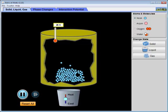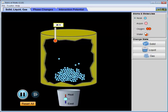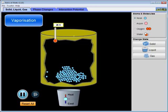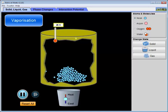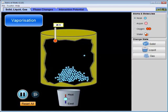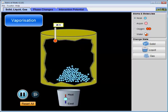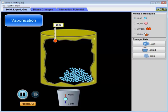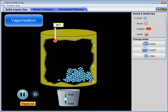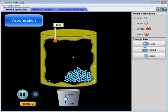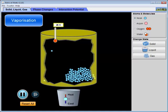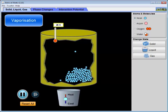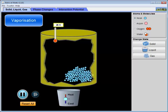Now we're going to look at the process by which a liquid changes state to a gas. This process is called vaporization. There are two different ways by which a liquid can turn into a gas — both familiar because we know these processes for water. They're called evaporation and boiling.